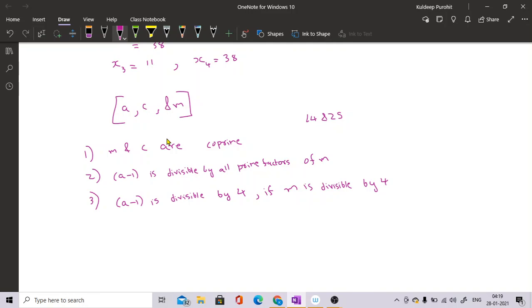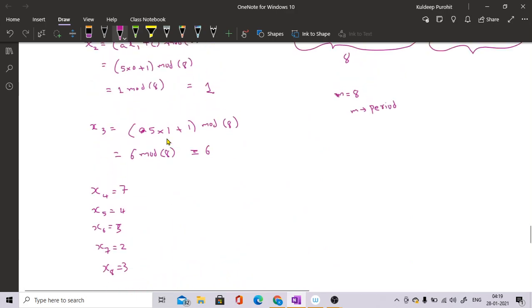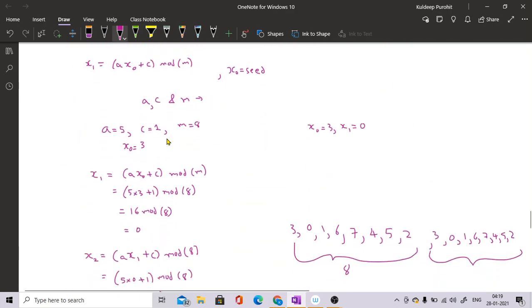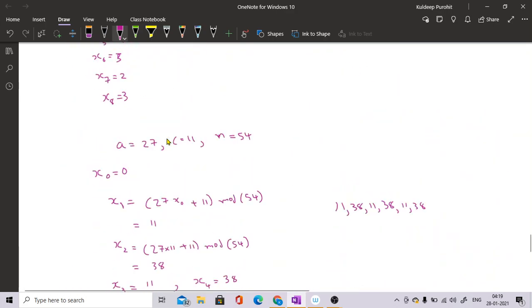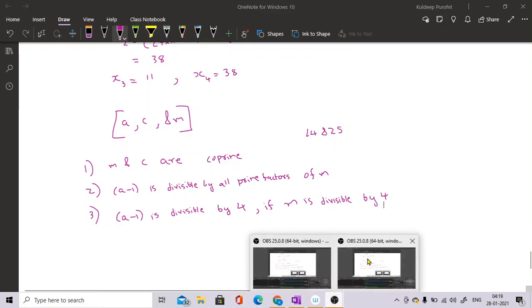If you keep these points in mind and ensure all values are large enough, the linear congruential method works well. These are the methods by which we can generate random numbers.